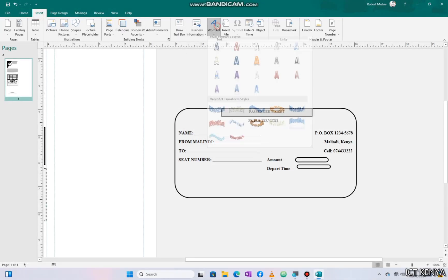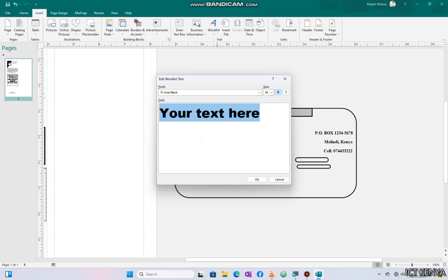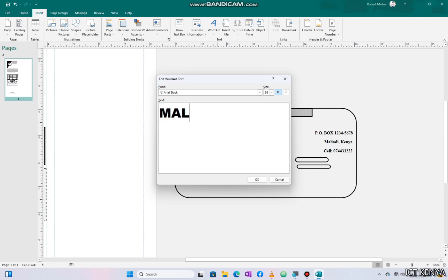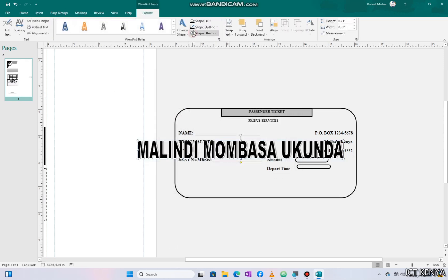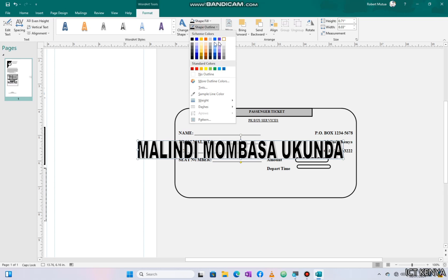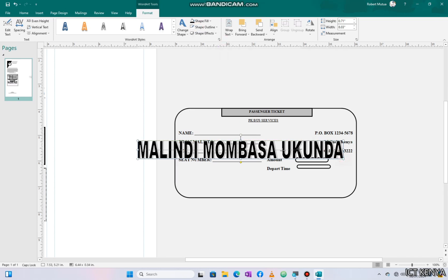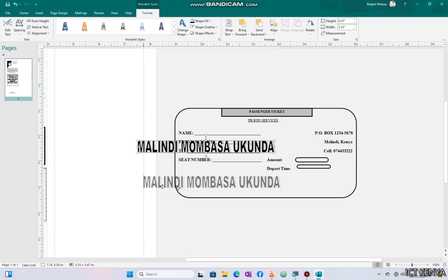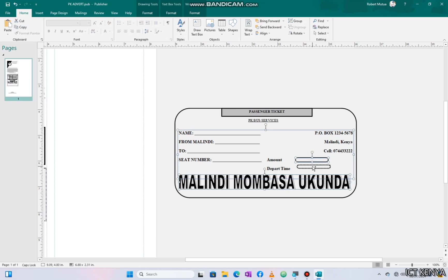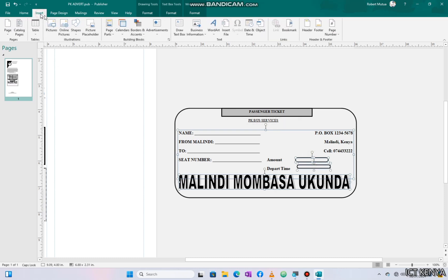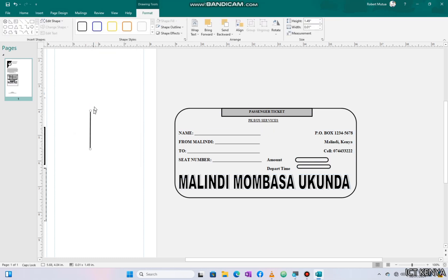We can make use of WordArt for 'Malindi Mombasa Ukunda' with black shading. Resize the WordArt to fit inside the bottom part of the rounded rectangle. We need a line between the two columns as a separator. I can't find it within my DTP software, but in MS Word it is available. So I'll use a normal line from the shapes instead. I'd appreciate it if you can show me where to find it through the comment section.